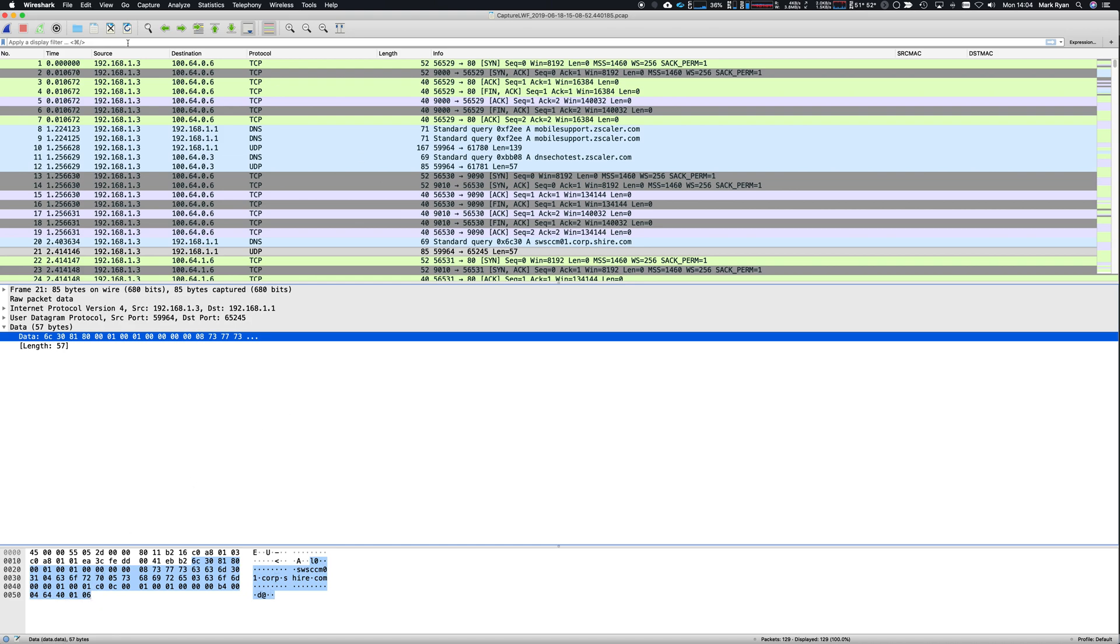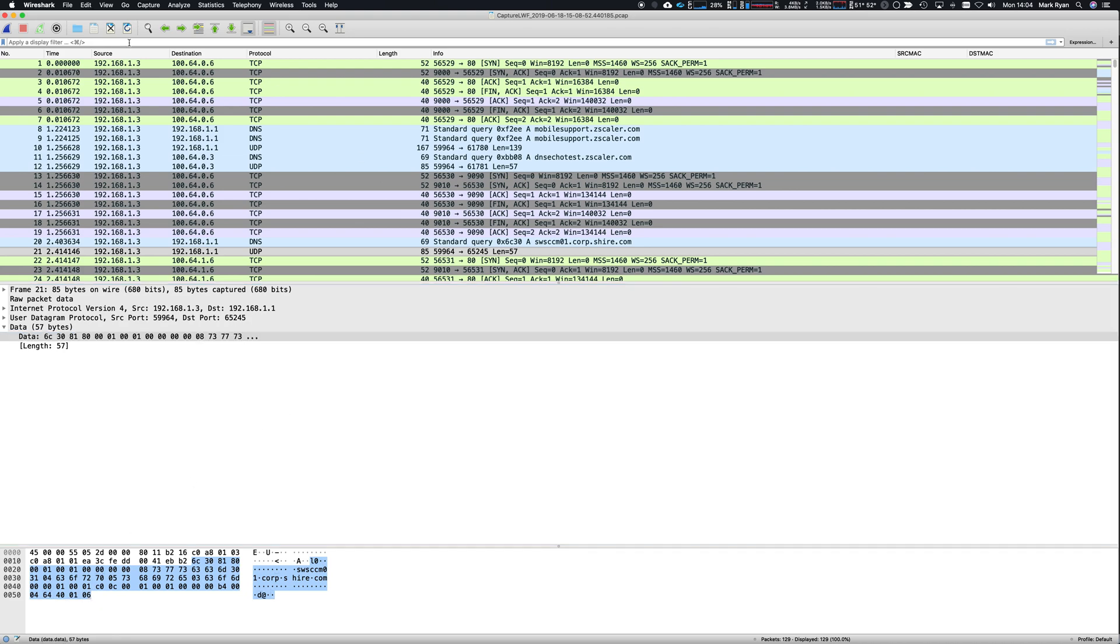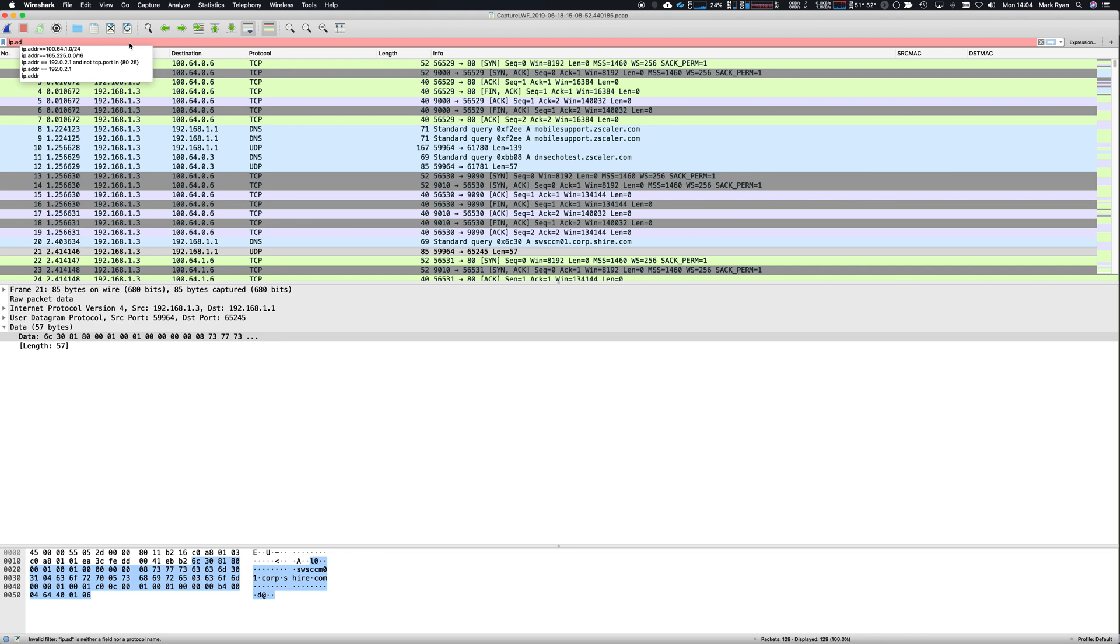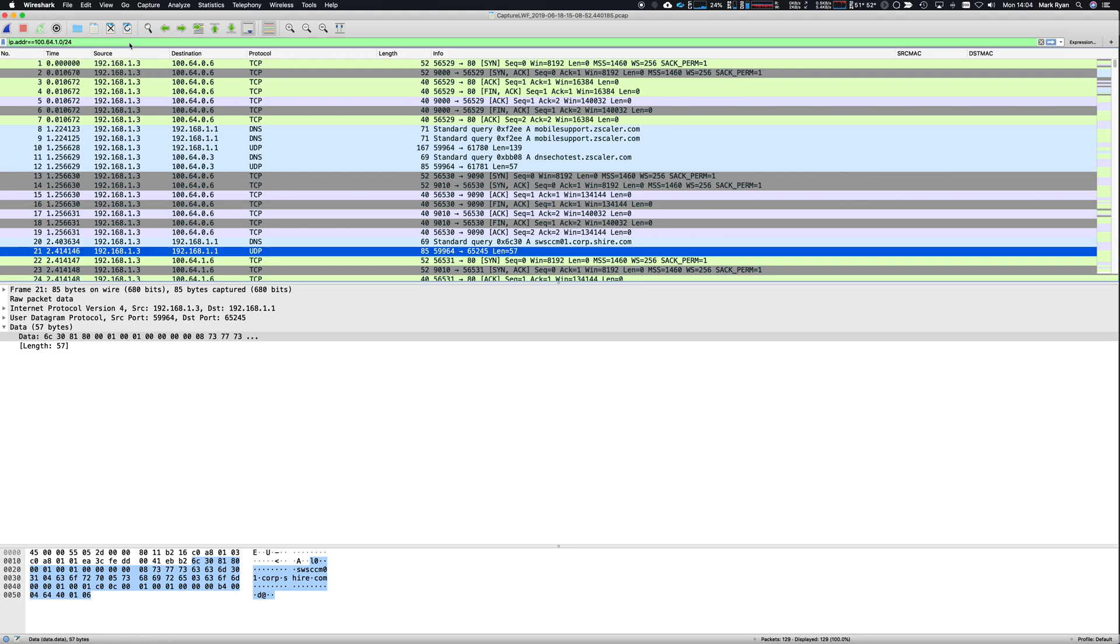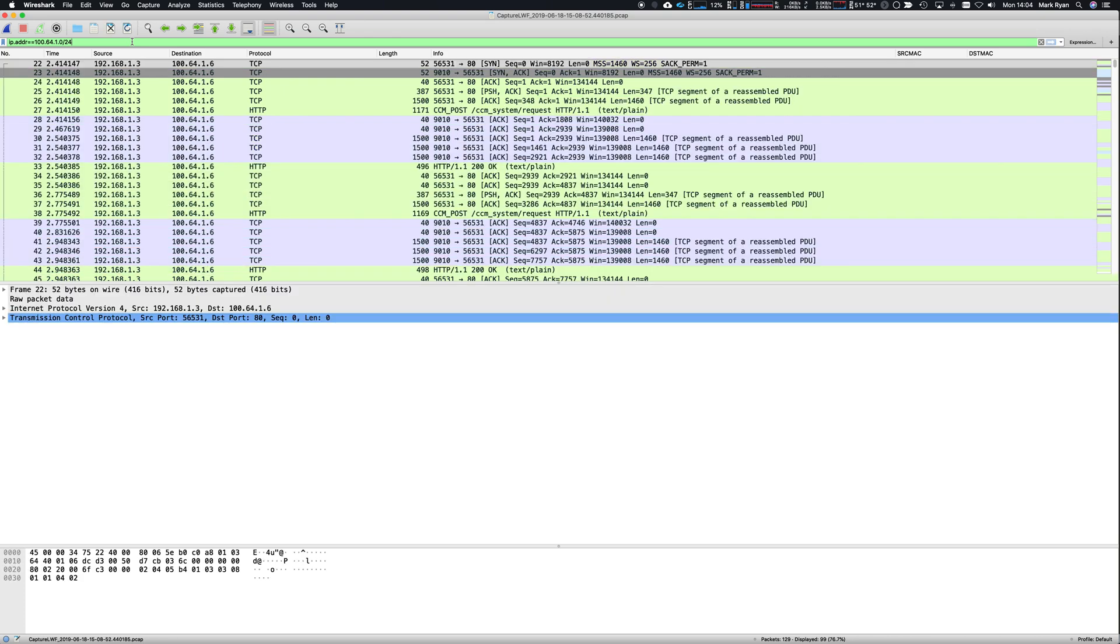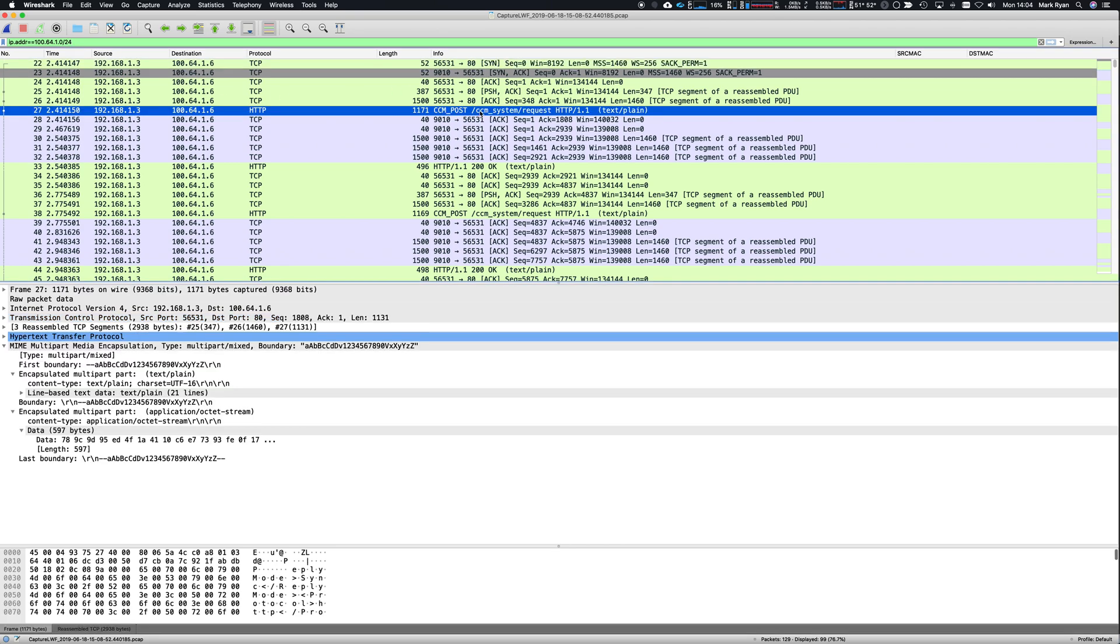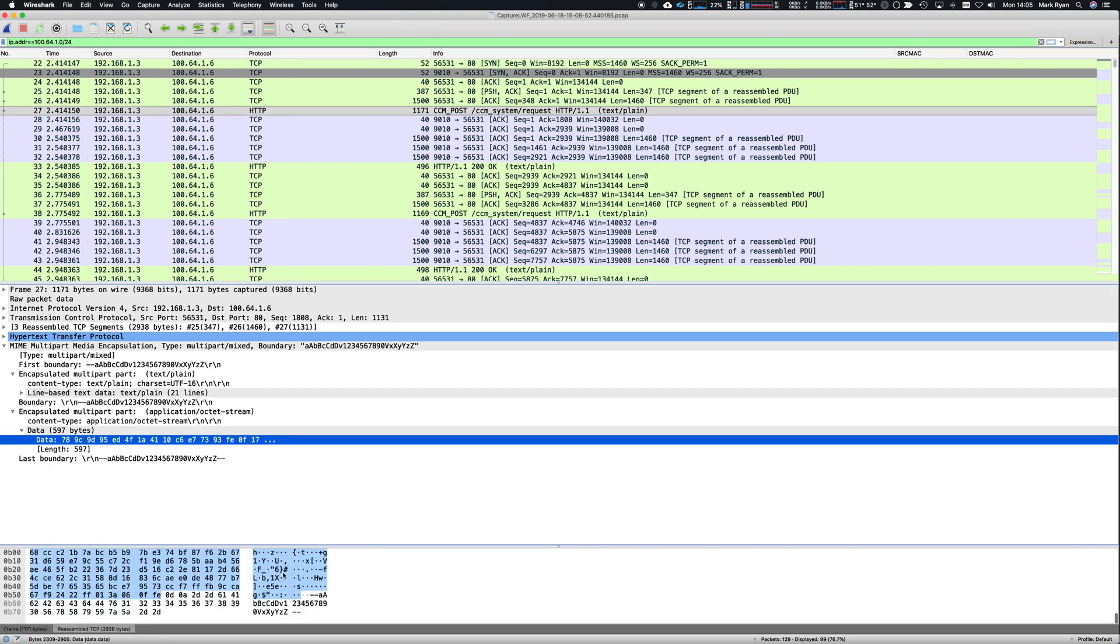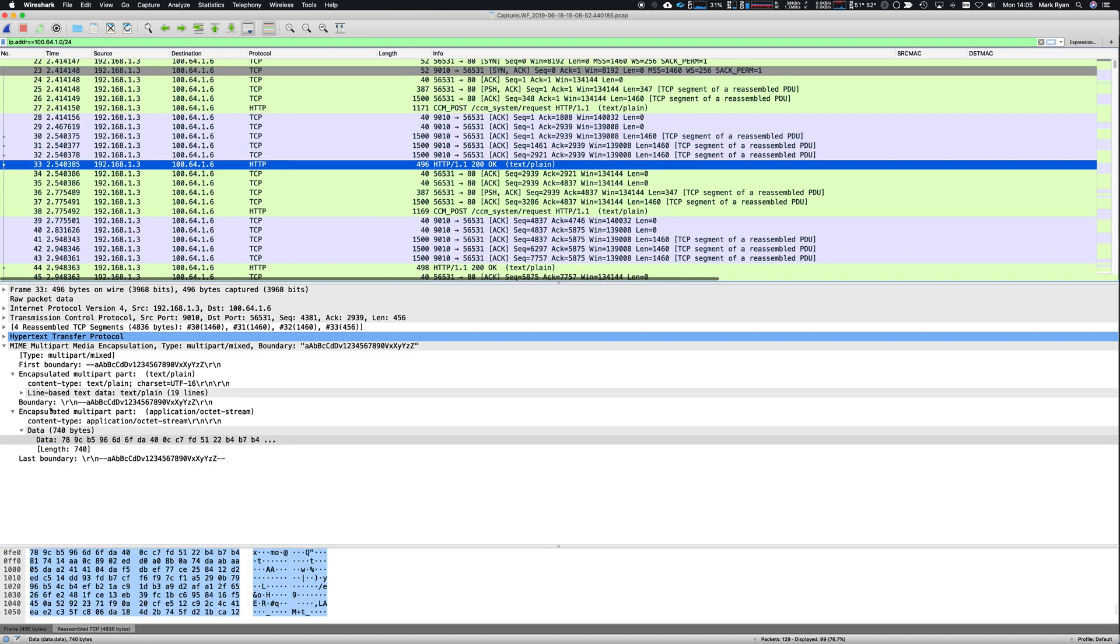So let's go ahead and we'll filter on this IP address 164.1.0 slash 24. And so SYN, SYNAC, ACK, it's still mangled traffic here. But what's going to happen here is the client's going to post some data. We can see there's some odd spurious data in here. And the server is then going to respond.